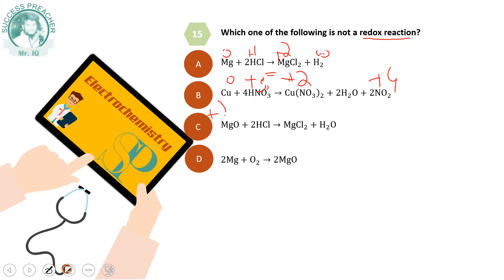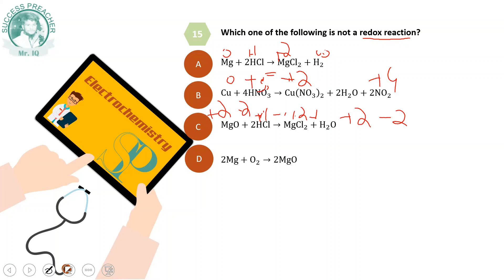In MgCl2, magnesium is +2 and chlorine is -1. In HCl, chlorine is -1 and hydrogen is +1. In MgCl2 product, magnesium is +2 and chlorine is -1, which is neutral. In water, oxygen is -2 and hydrogen is +1. Magnesium is +2 on both sides, oxygen is -2 on both sides, and chlorine is -1 on both sides. So this is not a redox reaction.